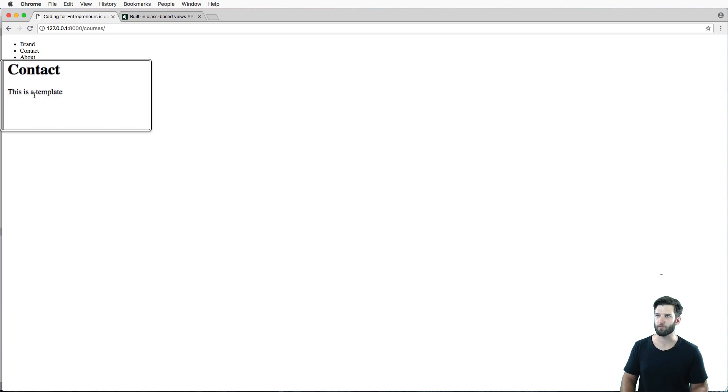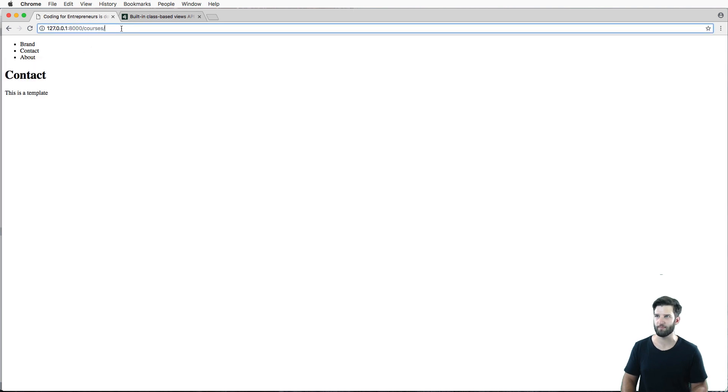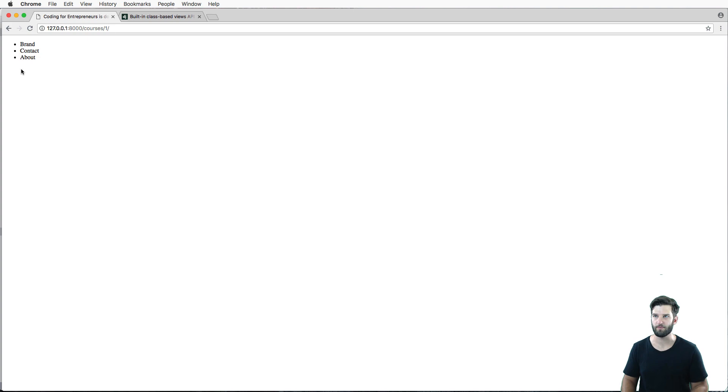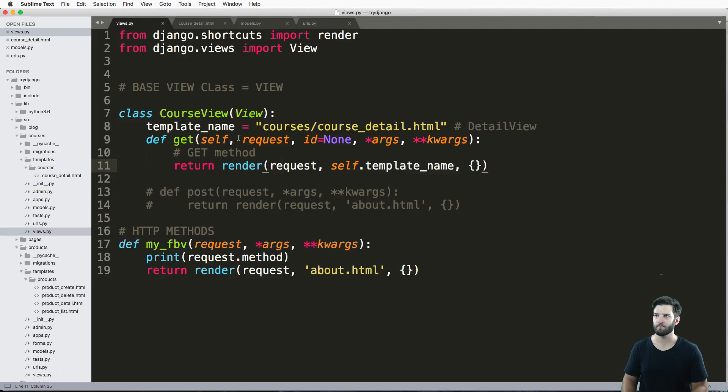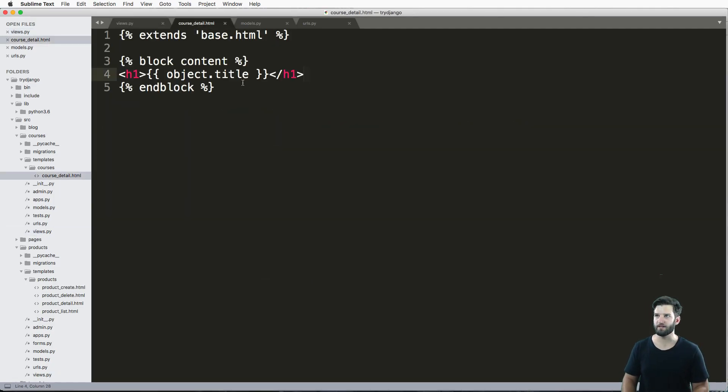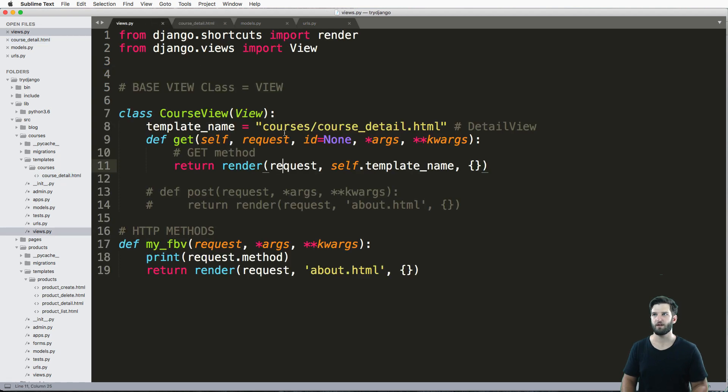Instead of courses, if I refresh in here, contact is still showing up. If I go to one or some sort of detail, I have an empty template. Why do I have an empty template? Because I haven't passed any context into this template itself.